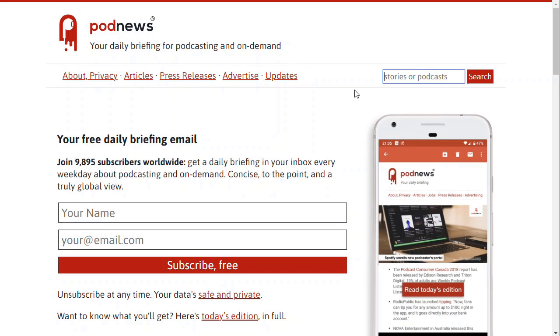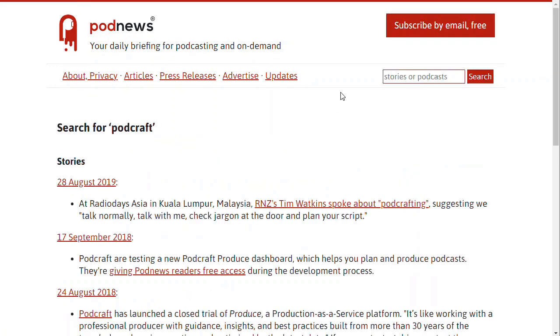So if you go to the PodNews site, podnews.net, run by the excellent James Cridlan, I'm going to type in PodCraft. That's our show.